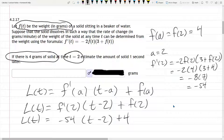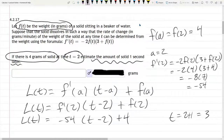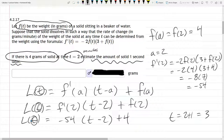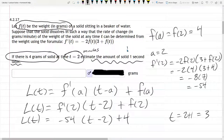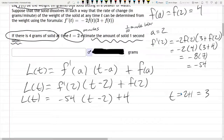What are we asked about? Estimate the amount of solid 1 second later. So what time would that be? It's not 1 — it's 1 second after 2. Units are important: t equals 2 minutes, which means t is measured in minutes. However, we're asked about 1 second later. Now, 1 second is 1/60th of a minute, so it's 1/60th of a minute later. That means our t value we want is 2 plus 1/60.